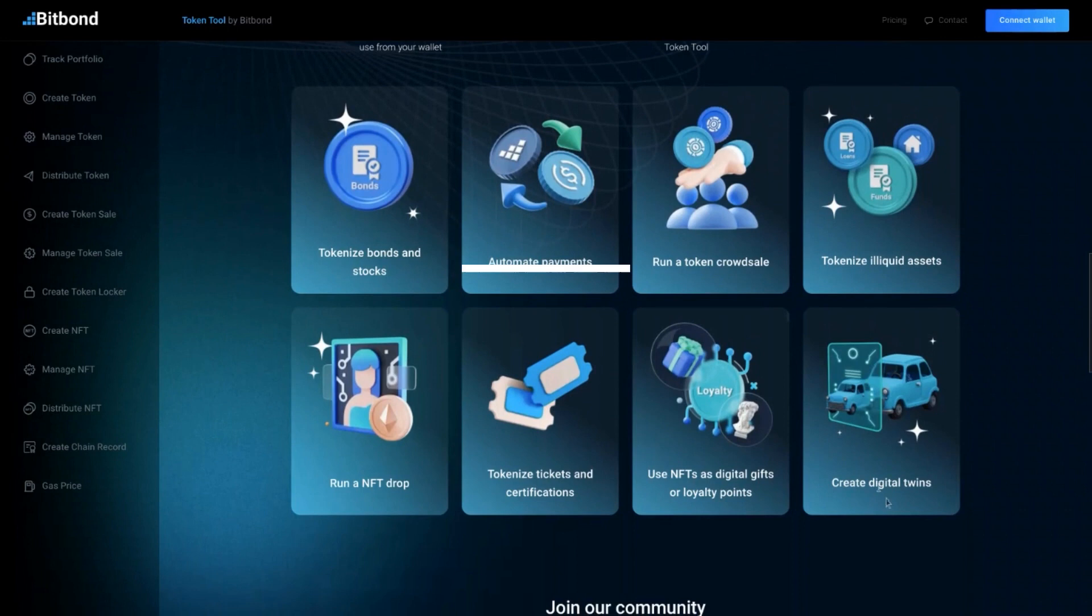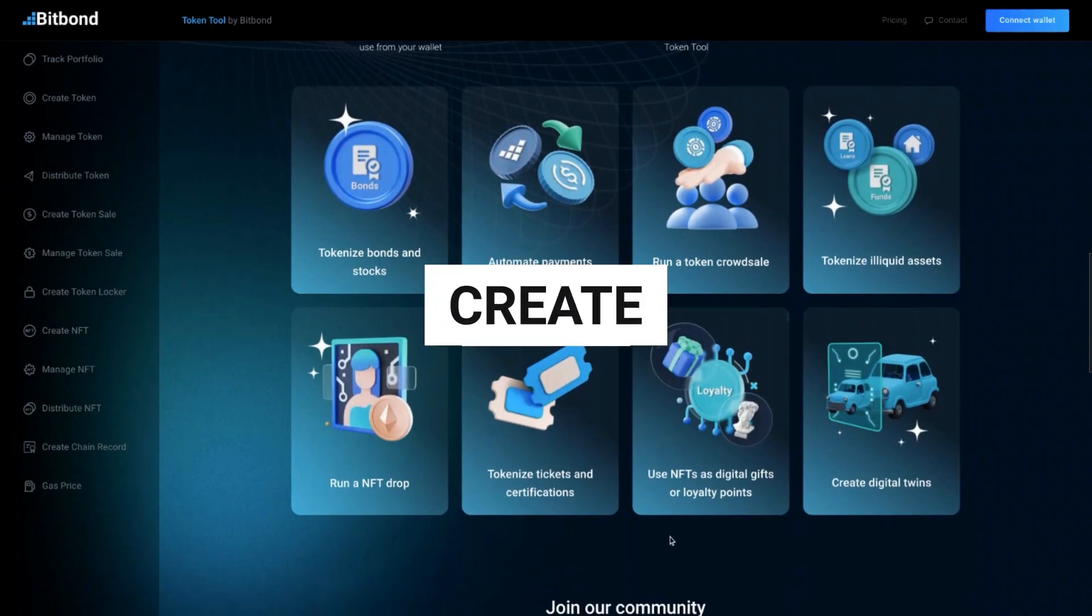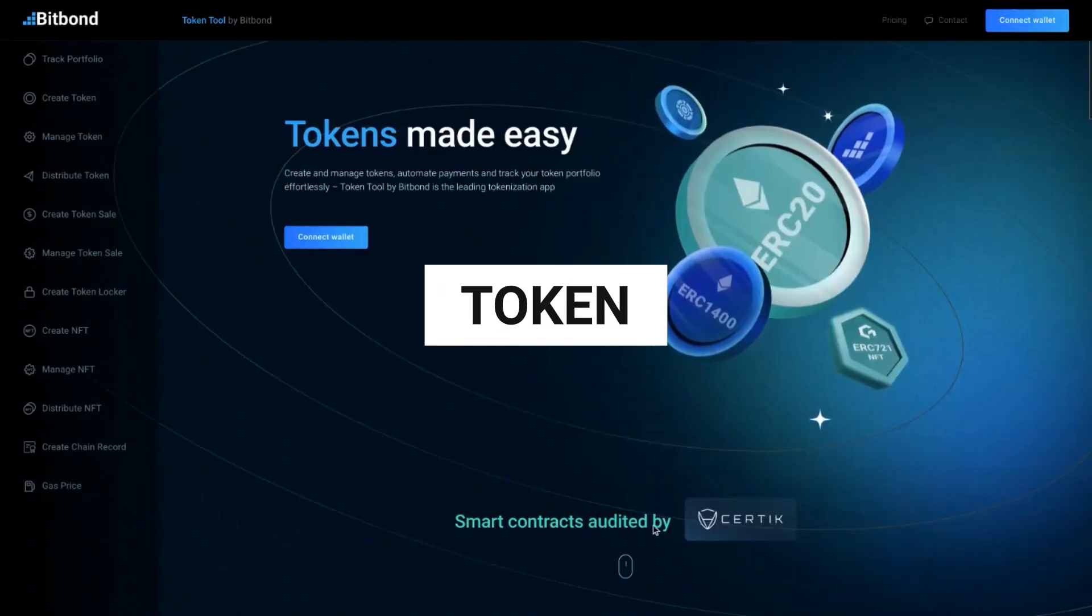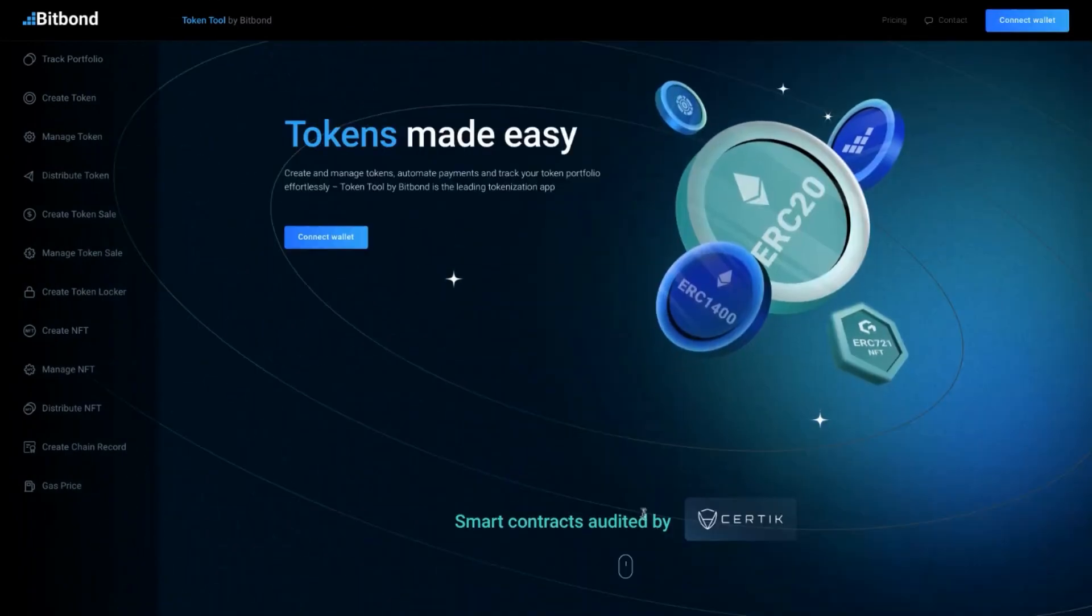In this video, you'll learn how to easily create your own token on Phantom using Token Tool.